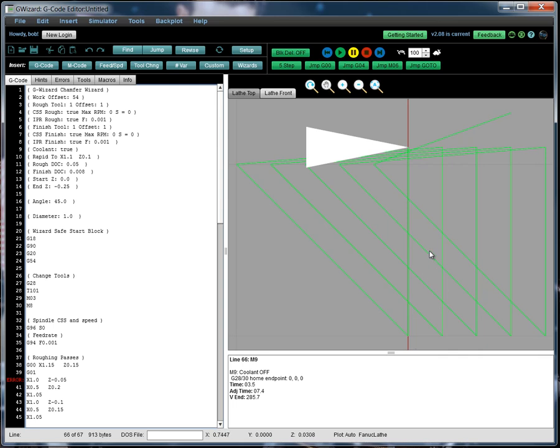As you can see, chamfering is very simple and easy to do with the wizard. Thanks very much and we hope you'll give our chamfer wizard a try. Just check in to the 30-day free trial of G-Wizard Editor. All of these conversational CNC Wizards come with our G-Wizard G-code Editor. Thanks again.